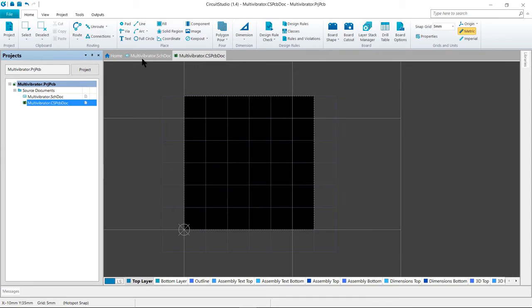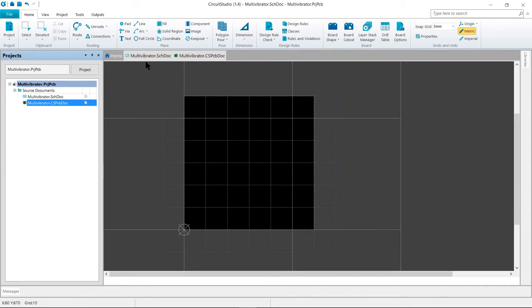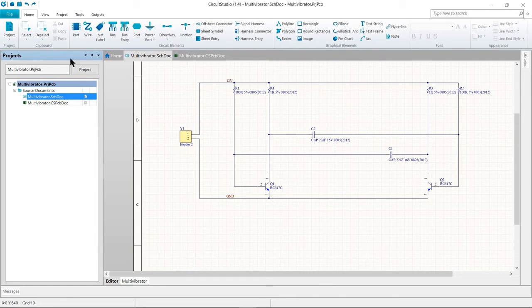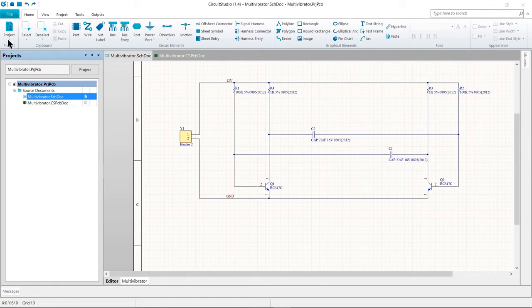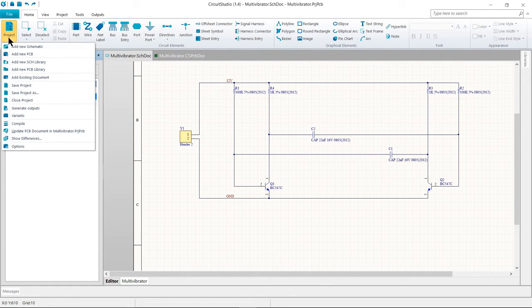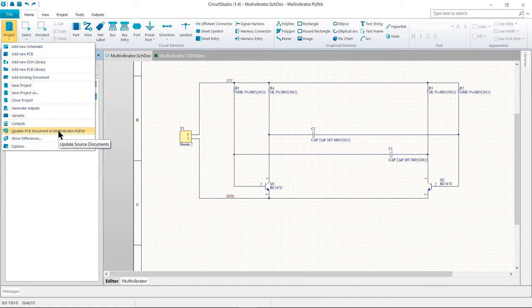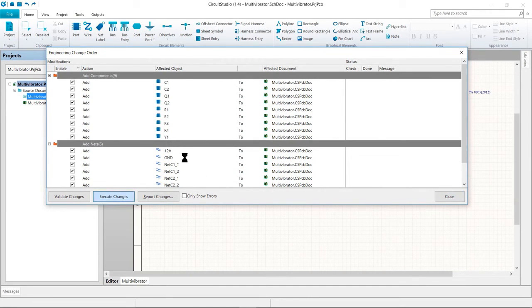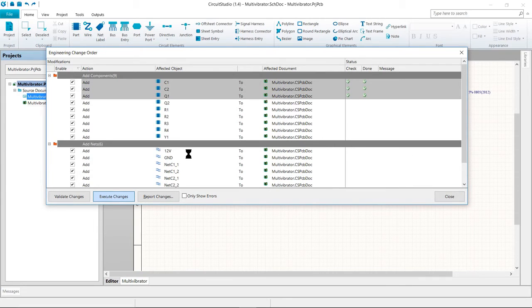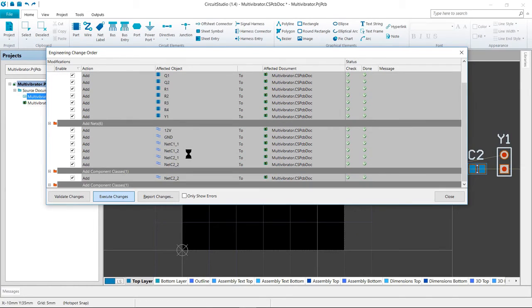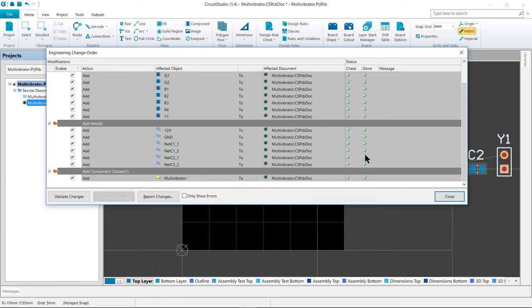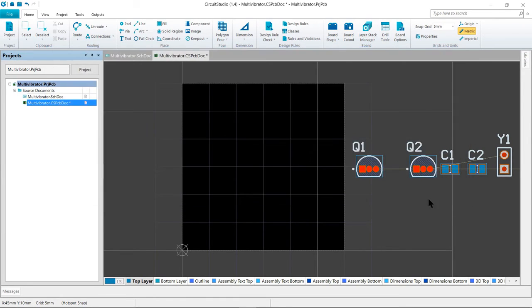So let's go ahead and set the schematic document as the active document within Circuit Studio by clicking on its document tab. I want to select the home tab, project, and then update PCB document within the project. The project will compile and the engineering change order dialog will open. Go ahead and click on execute changes to send the changes to the PCB editor. And when completed, the target PCB will open with the engineering change order dialog open on top of it. And the done column entries become ticked. Go ahead and close the dialog and complete the transfer process.